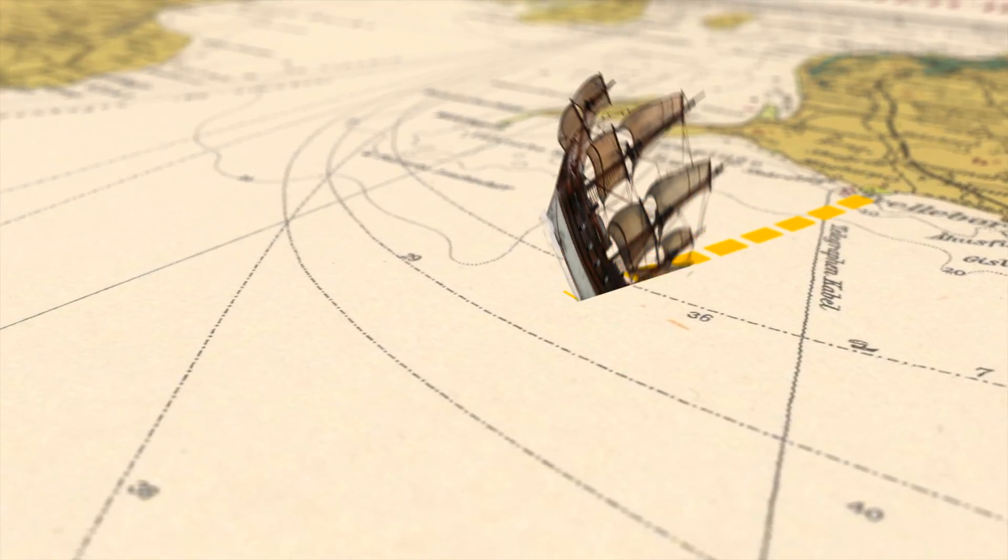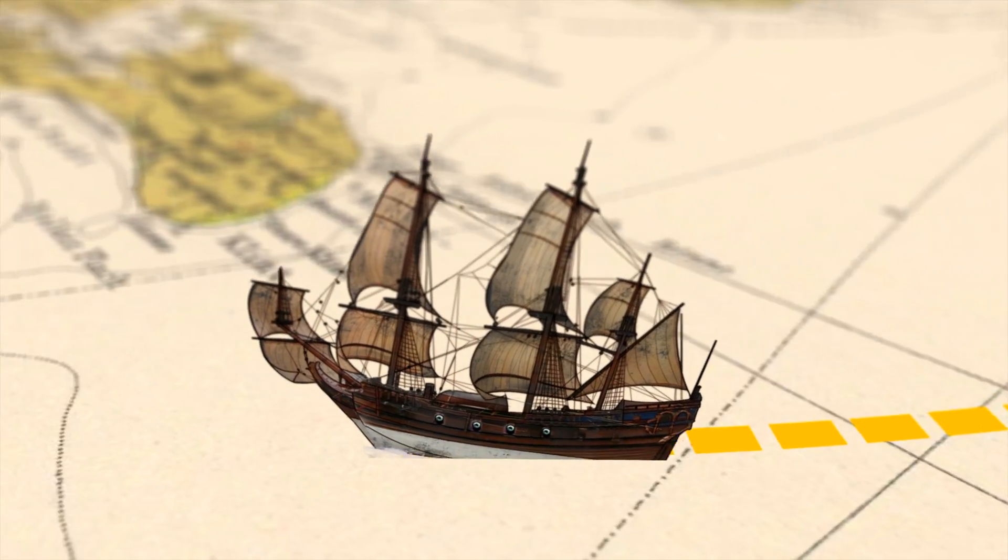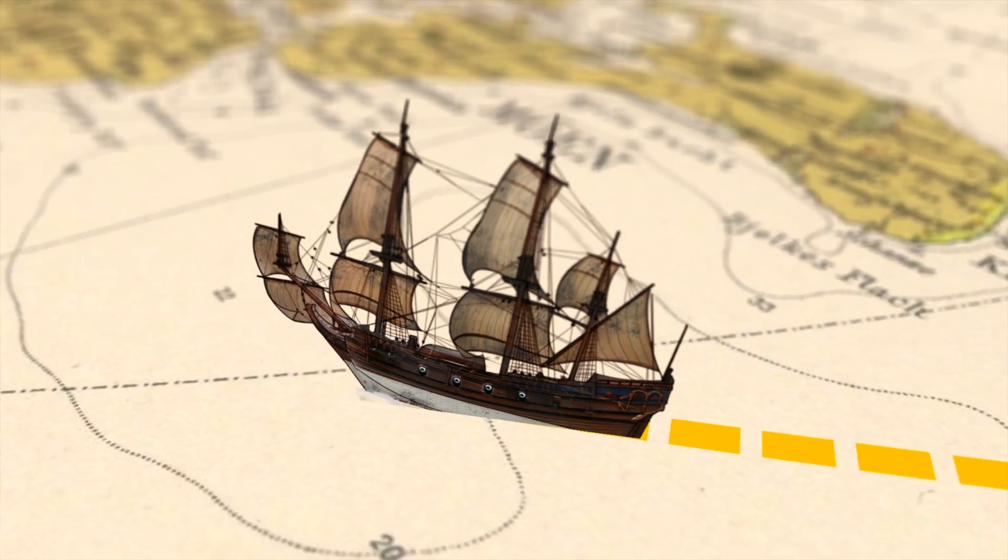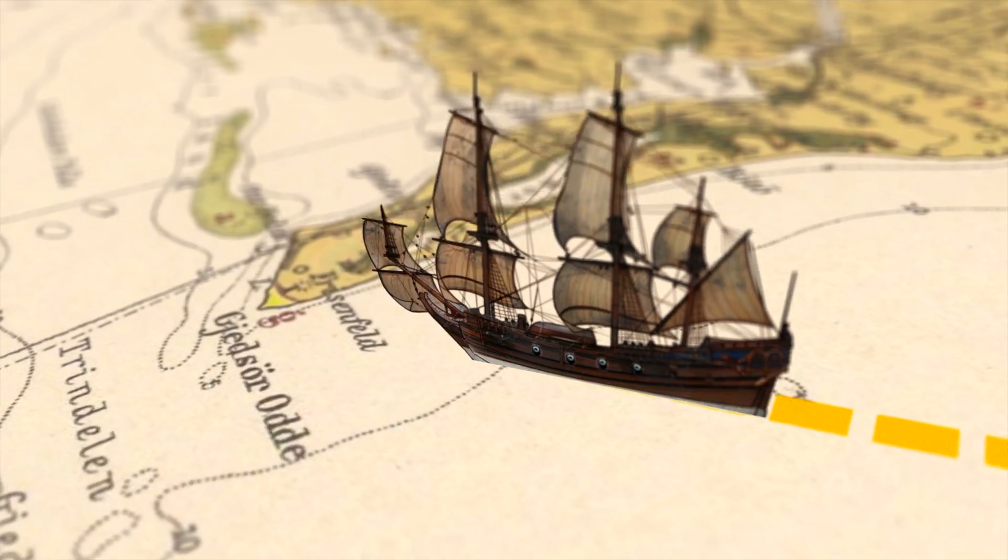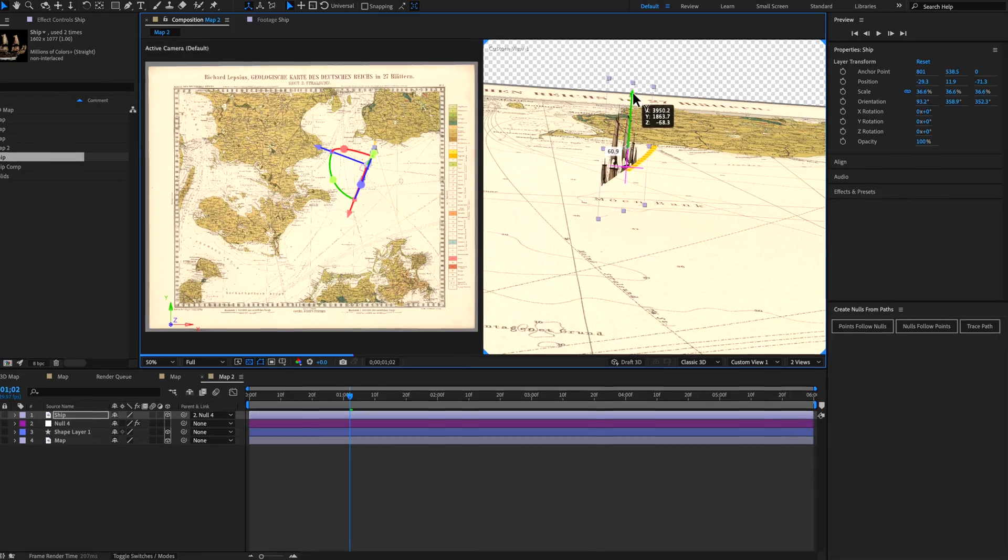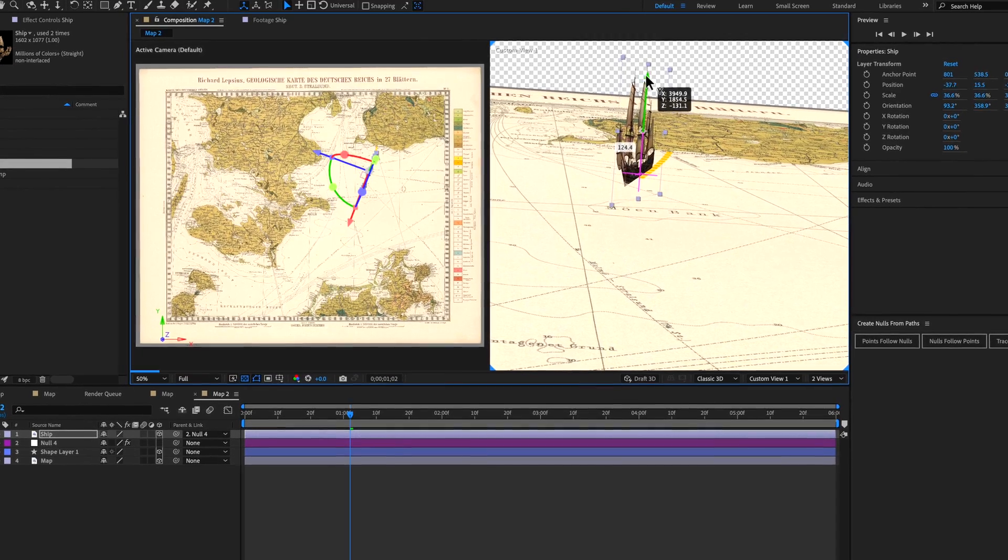Hey guys, welcome back to another After Effects video. I'm always getting requests for more map animations, so I want to introduce you to a new technique about how to create this old historic style map and show you how to track objects to an animated moving line. Let's dive in and get started.